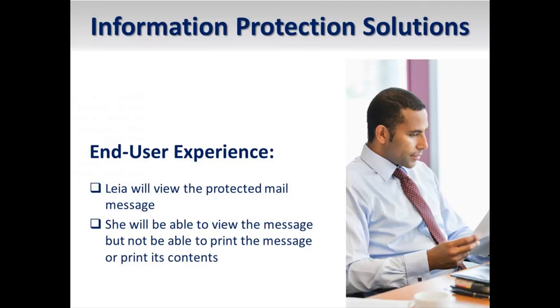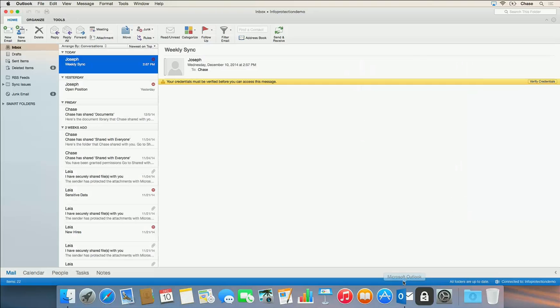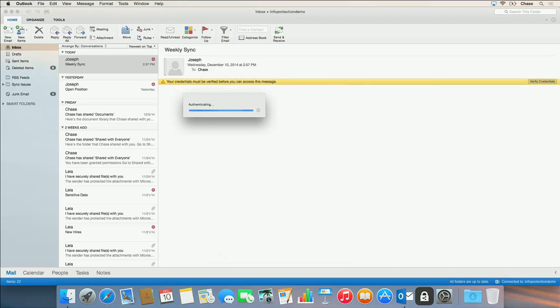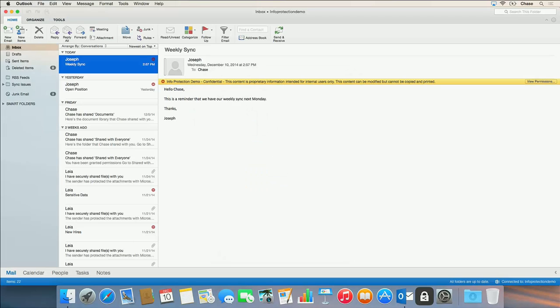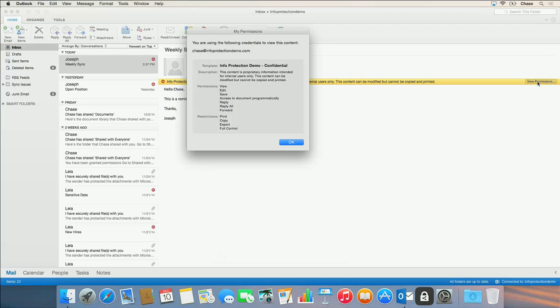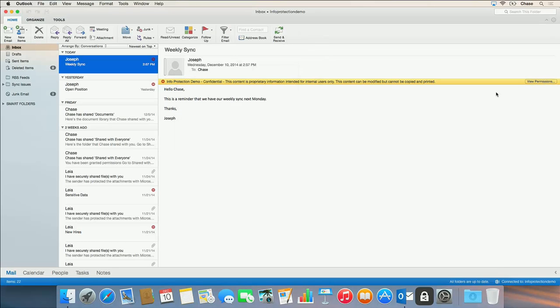Now we will log on as the recipient of the message. We'll open Outlook for Mac and notice that we are able to open the protected message. I'll click the banner to see the permissions the recipient has on this email. Notice that the recipient has permission to view the message, but does not have permission to copy or print it.